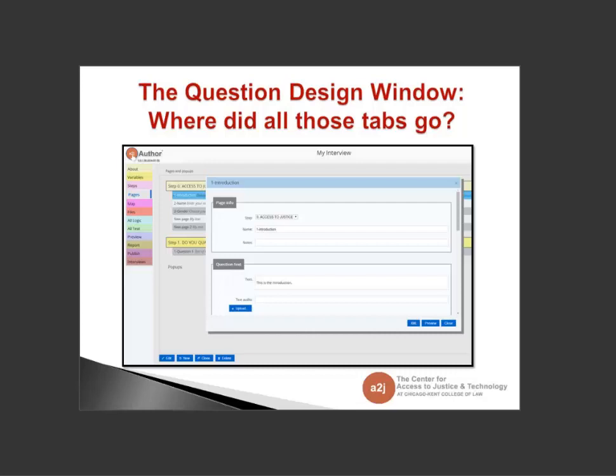When you double-click a question or click the Edit button, the Question Design window opens as a pop-up. In 4.0 there were tabs — the Question tab, Fields tab, Buttons tab, and Logic tab. Now you just scroll down. You have Page Information, Question Text, Fields, Button, and Logic. We'll go through each section, but it's scrolling now instead of clicking through each tab individually.